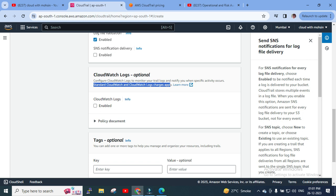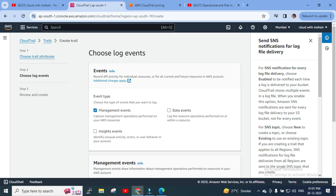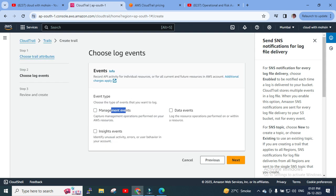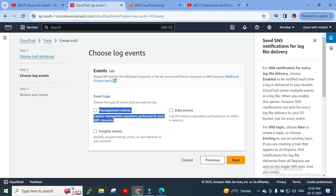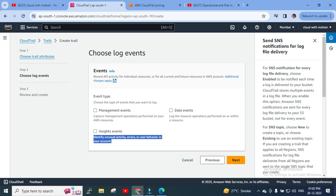I won't configure CloudWatch Logs or key-value tags, so I'll simply click Next. Under events, there are three types: Management Events, Data Events, and Insight Events. Management Events capture management operations performed on your resources — more operational activities. Data Events capture resource operations performed on or within a resource, specific to the resource. Insight Events identify unusual activity, errors, or user behavior in your account.